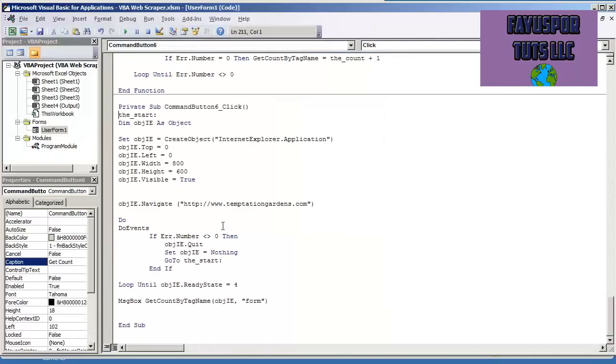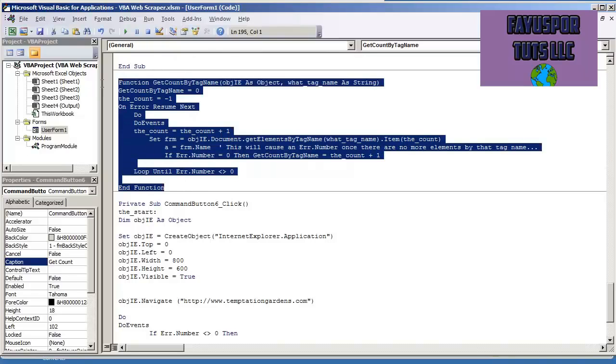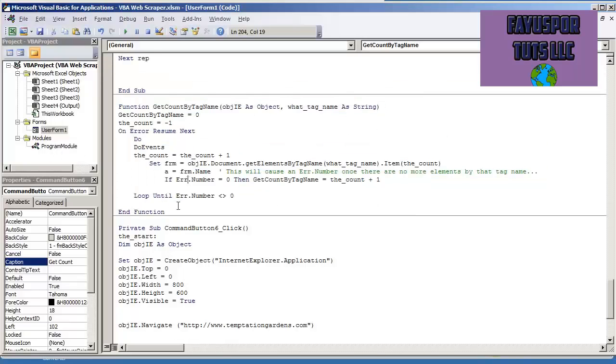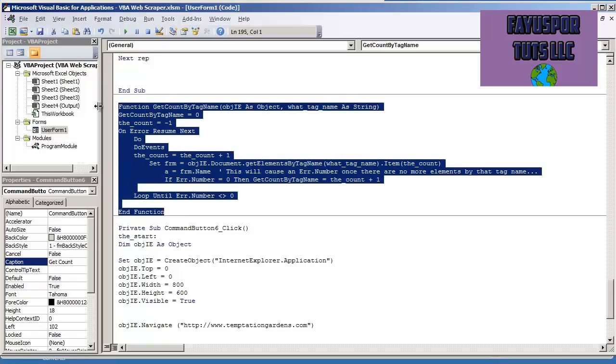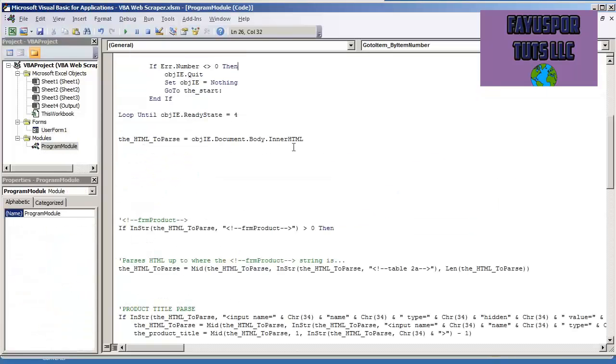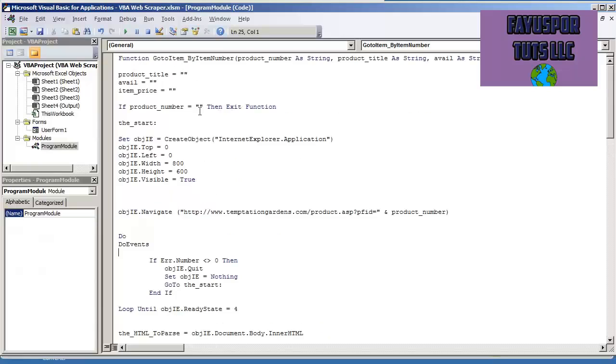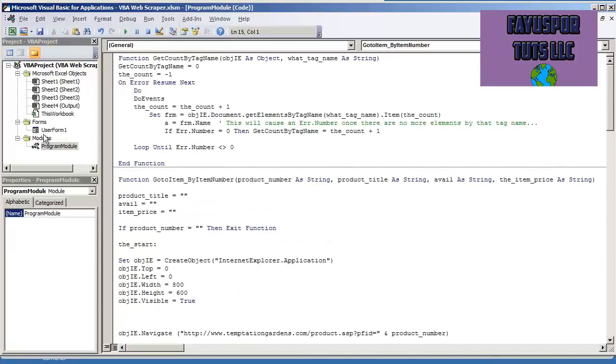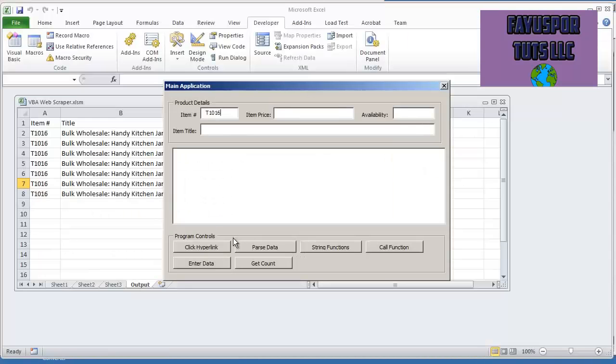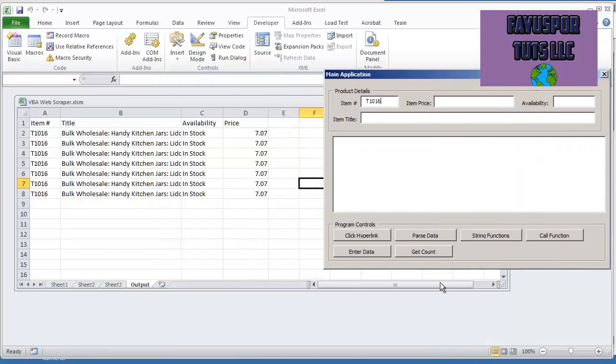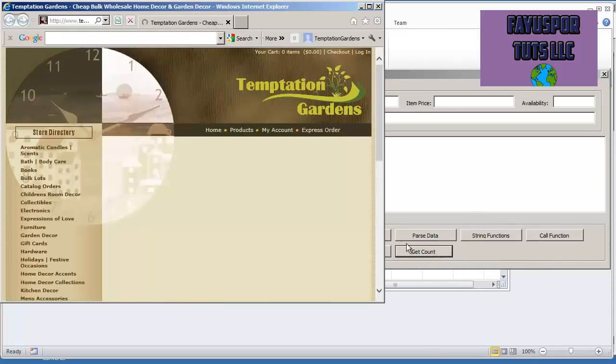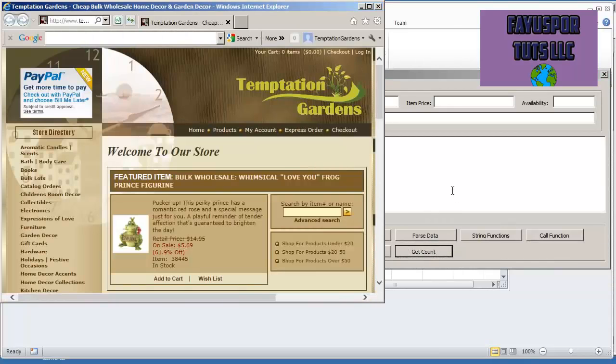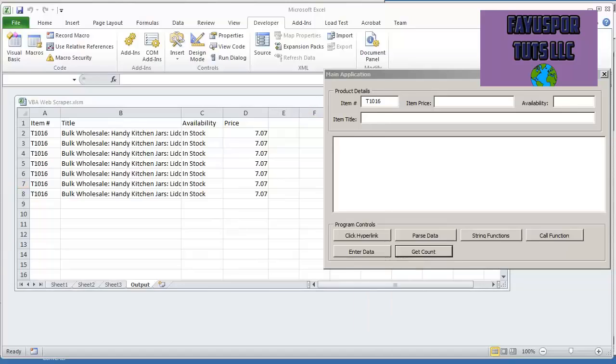So let me show you how I built this code and how this works. Get count by tag name. Here is the code. This code can be a public function where let's say I put it into my program module. In this case, I have it embedded into the user form, but I could easily get this code, put it into my program module. I can put it at the very, very top. And I will still be able to access this code from here. And I'm just going to give you that quick demonstration. Hit get count. And we see it still does the same exact thing.